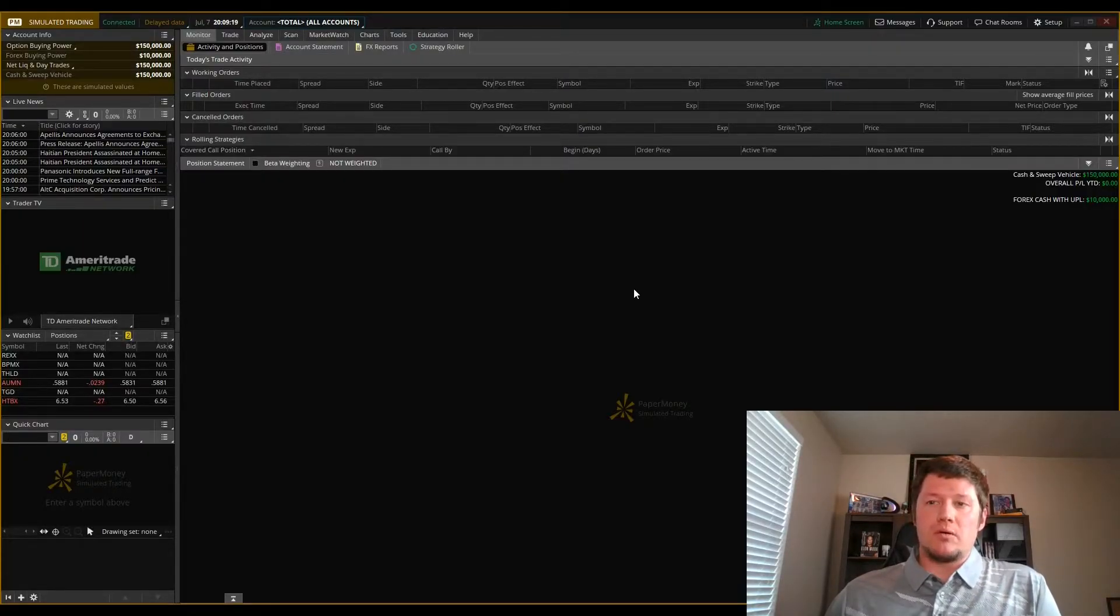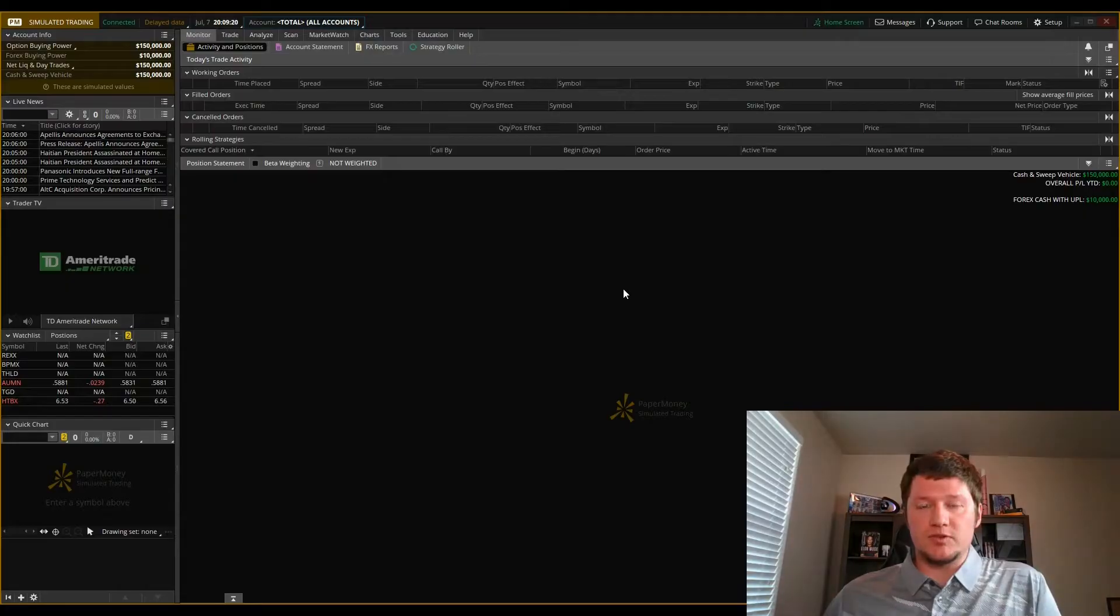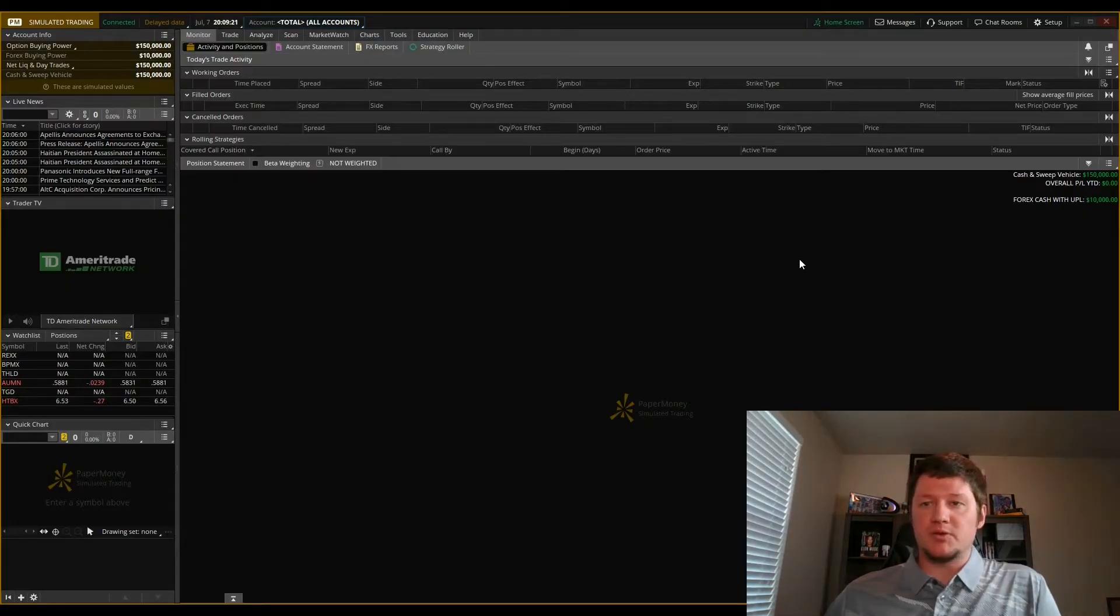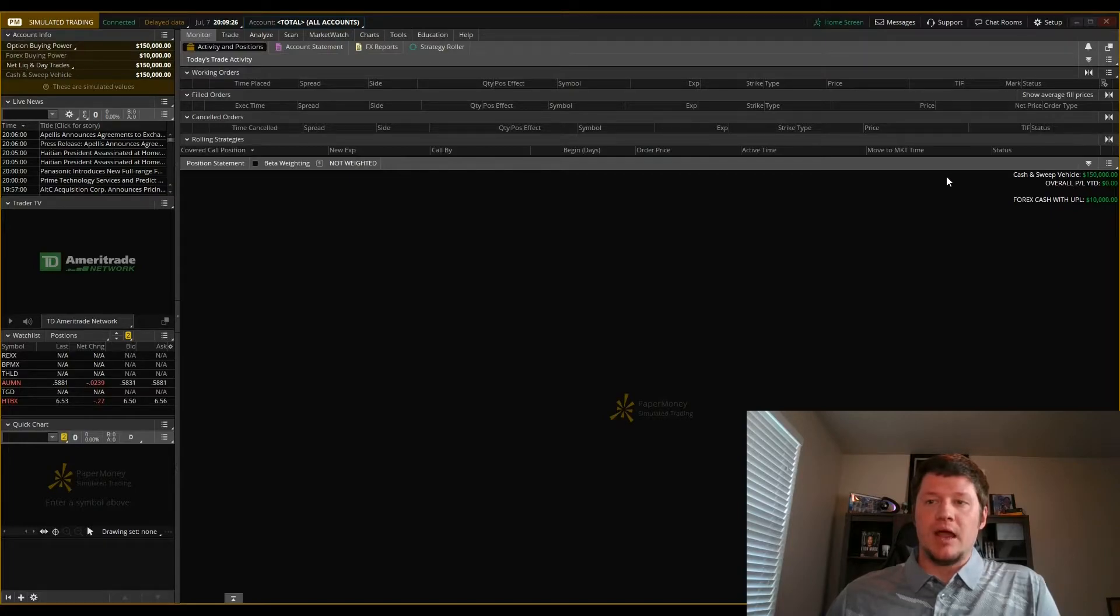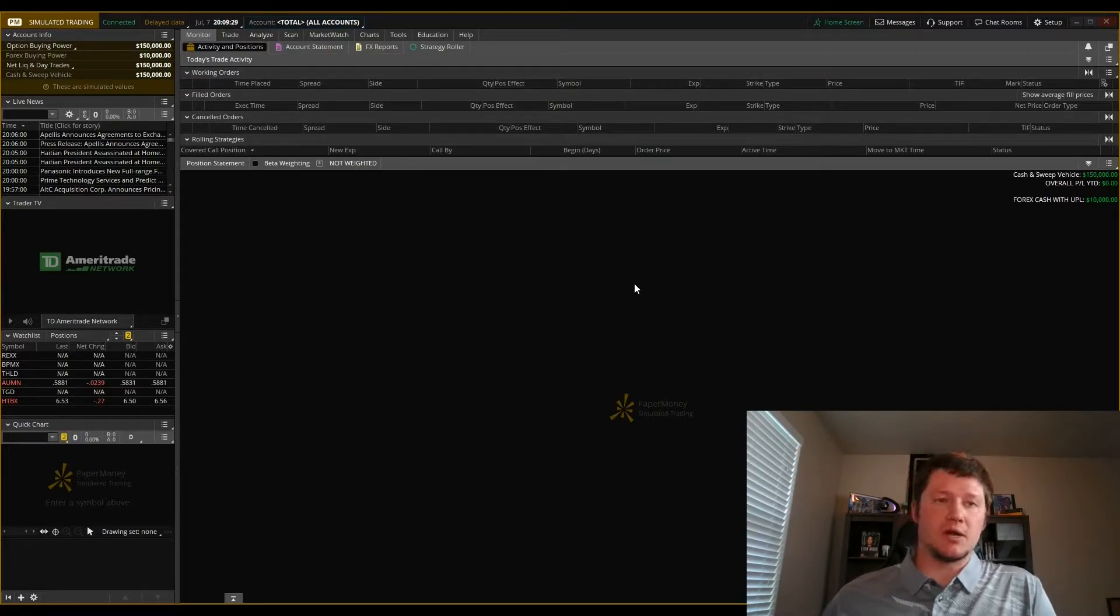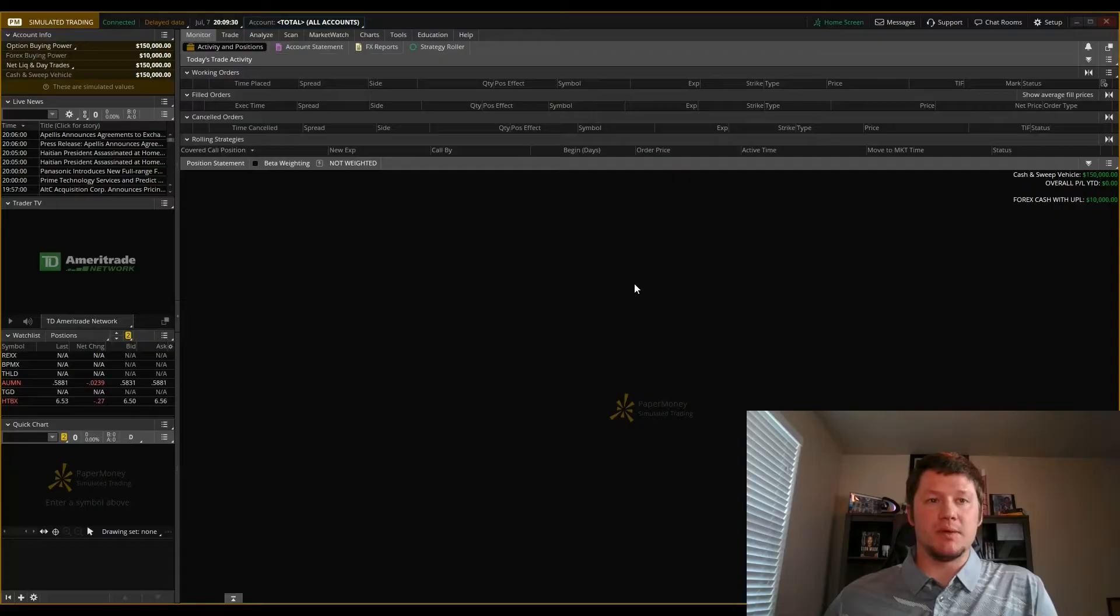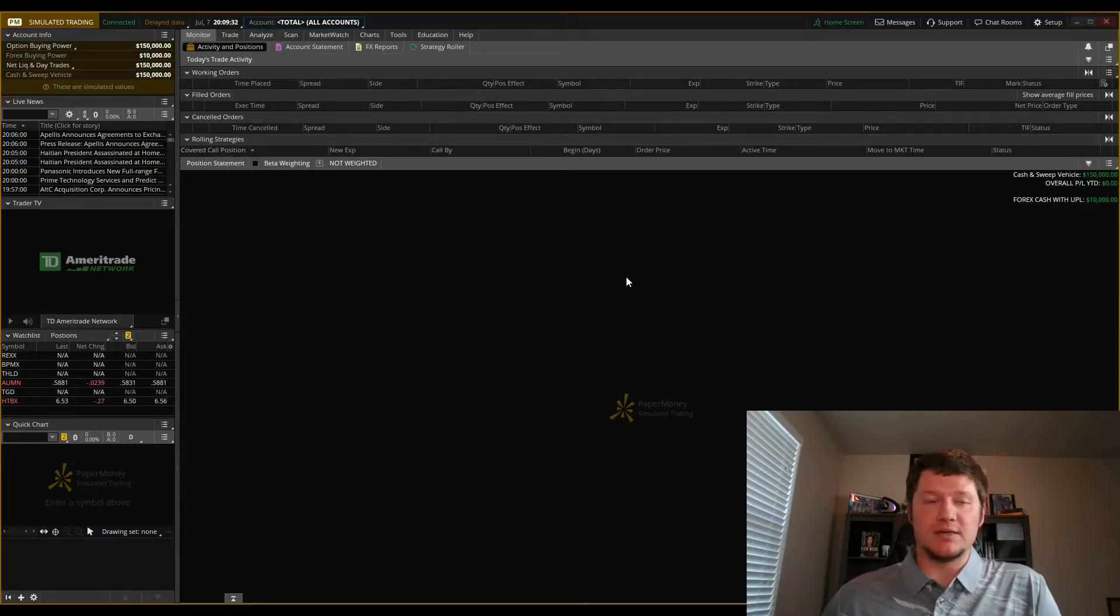So what we've done is we've just logged into the paper trading account. We'll look and see our cash balance here, and you want to change that. You want to update it. You want to make it something more realistic to your situation.